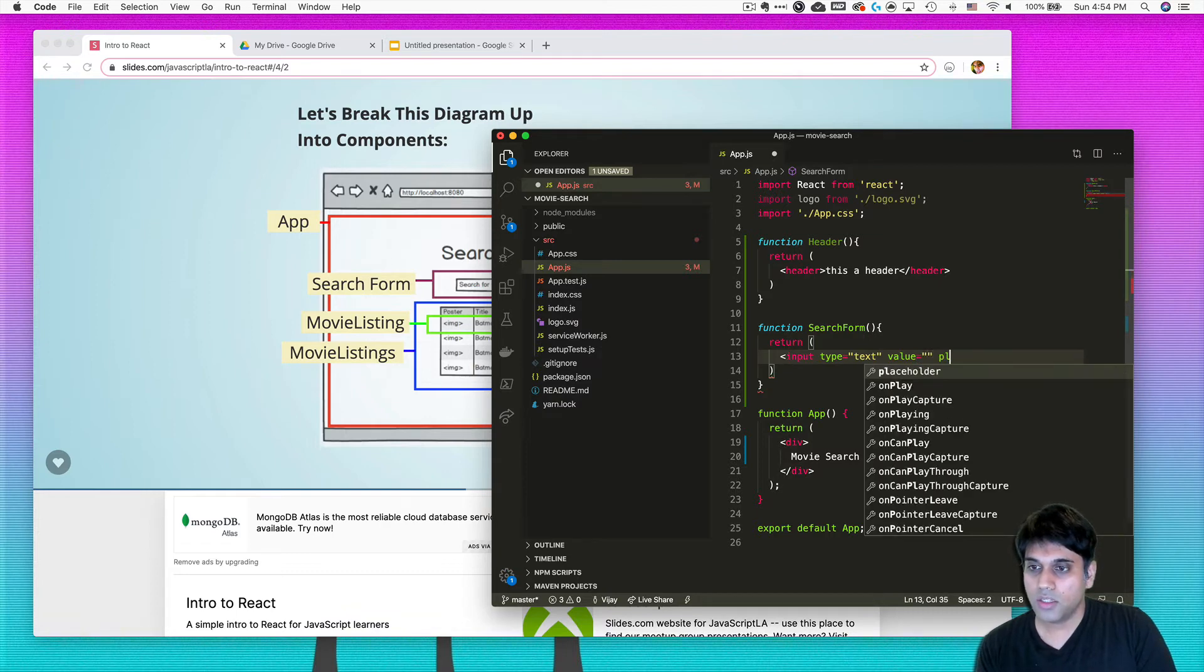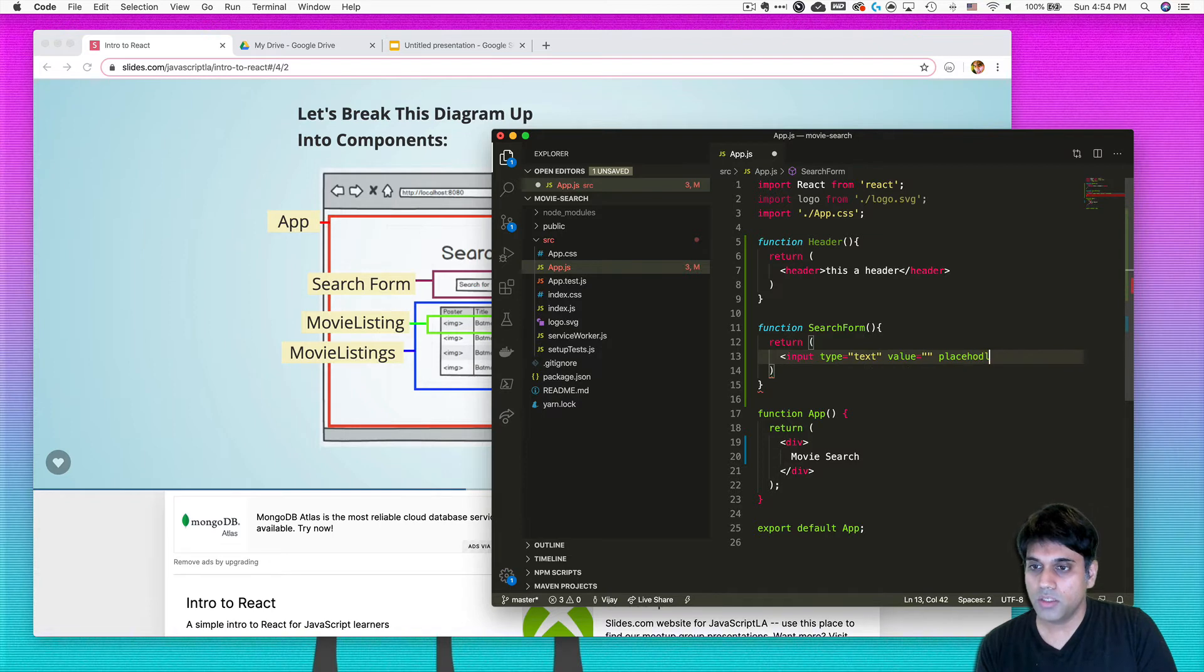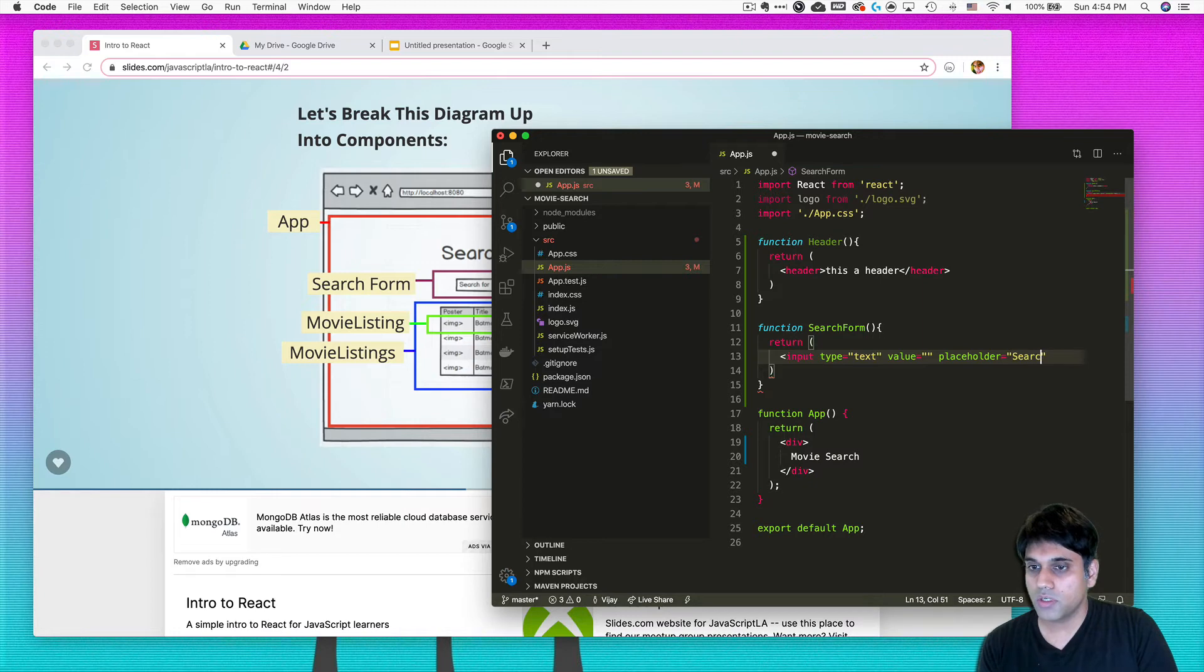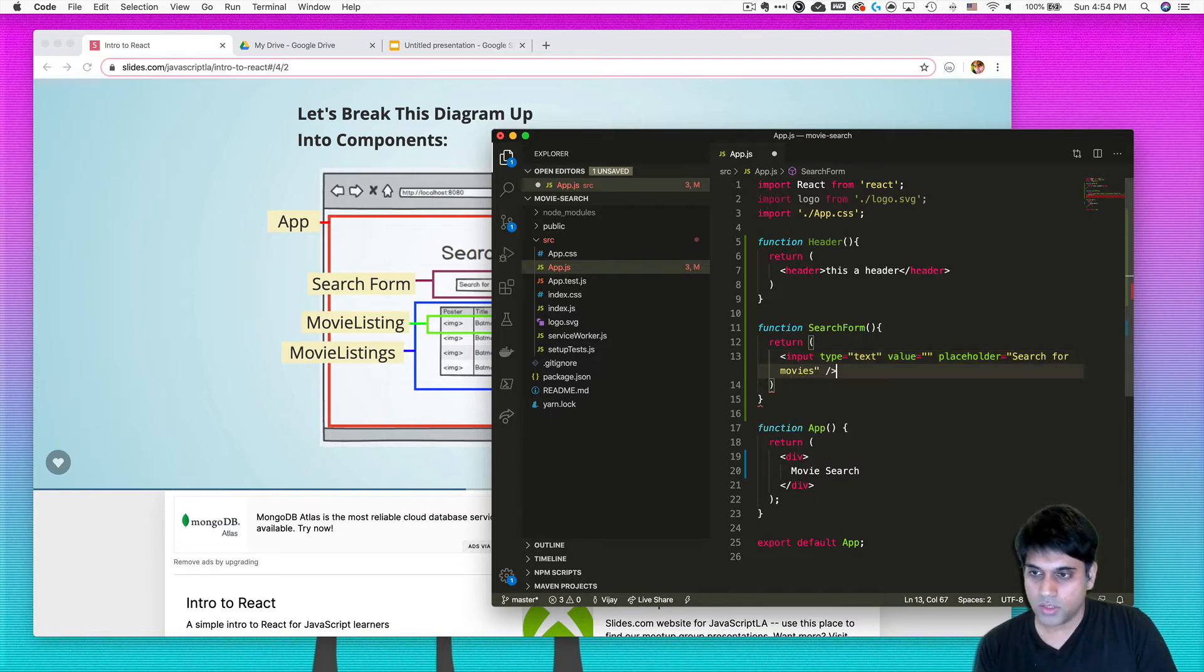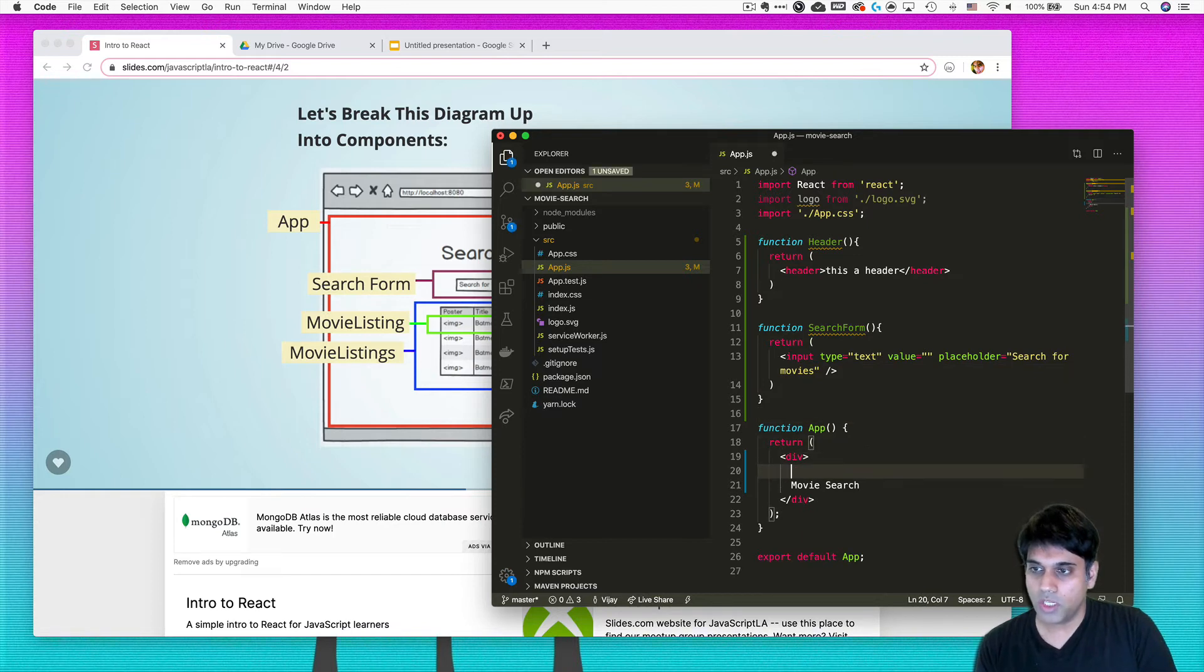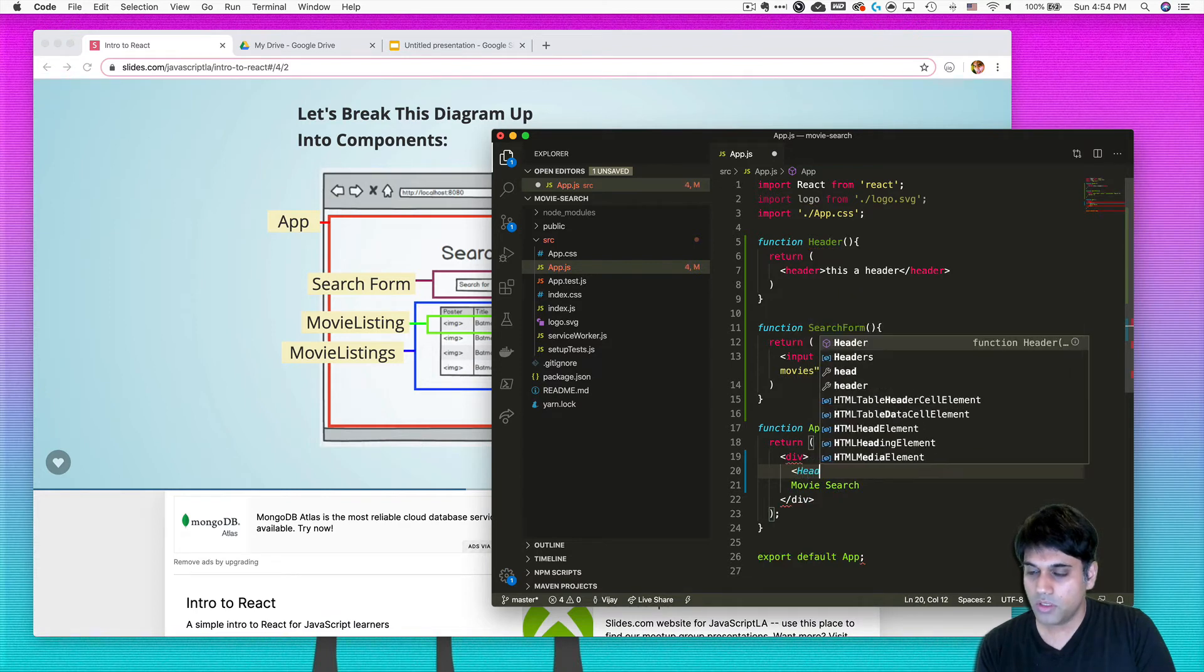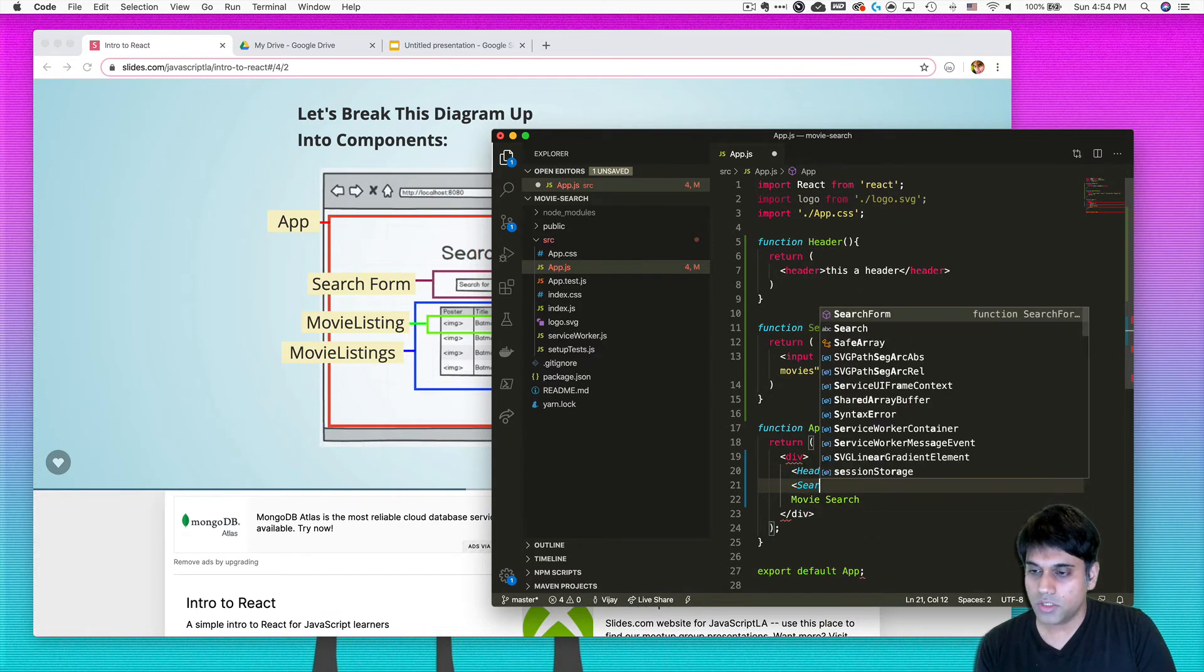And then you can give it a value. We'll just say by default nothing, and then a placeholder so that somebody knows, okay, this is what I need to pay attention to. So we're going to say search for movies. And we're just going to return like this. And then I'm going to update my app so it has both the header that we just created and then also the search form.